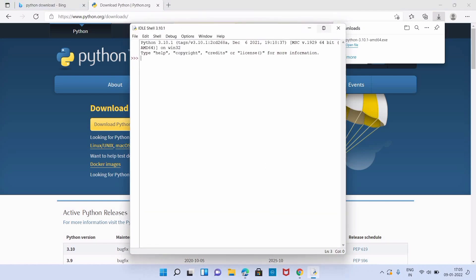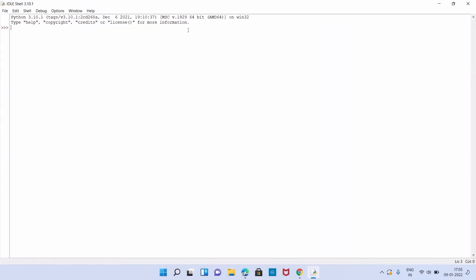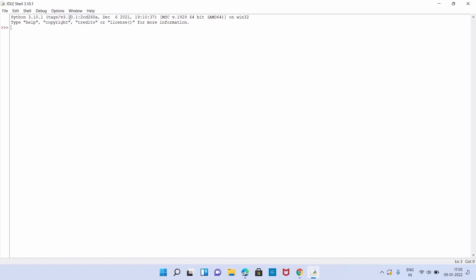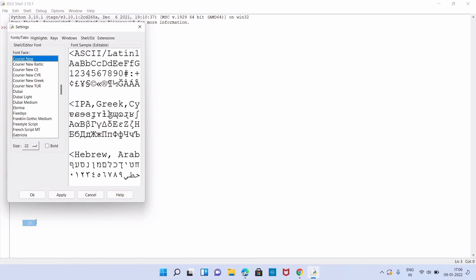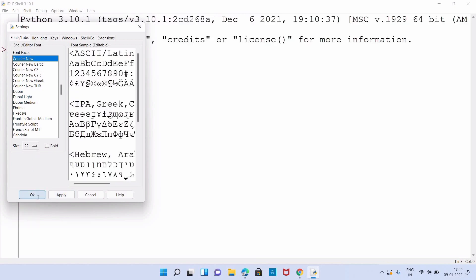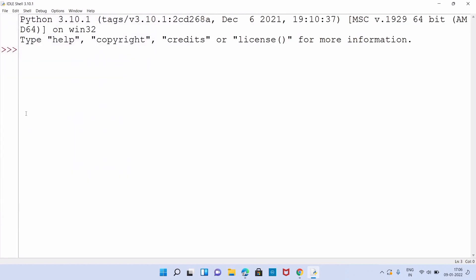Let us increase the font size so that you will be able to see the text properly. For this, you have to go to options and configure IDLE. There you can select the font size. Now let us start our first command.